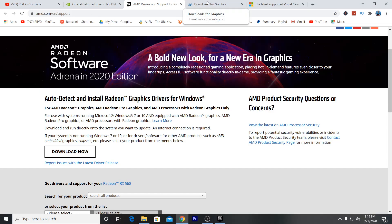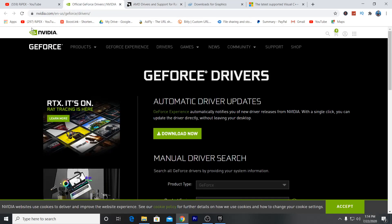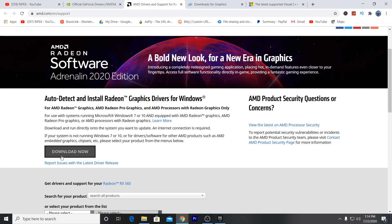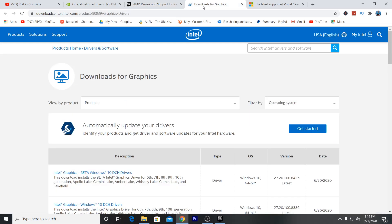I will give you links to all the sites used in this video in the description. For NVIDIA users, go to the NVIDIA website, click the download button, and download GeForce Experience — it will automatically detect the best drivers for your GPU. For AMD, go to the AMD site and download the auto-detect and install Radeon graphics driver for Windows. For Intel, go to the Intel site, click Get Started, and download the automatic driver update software.